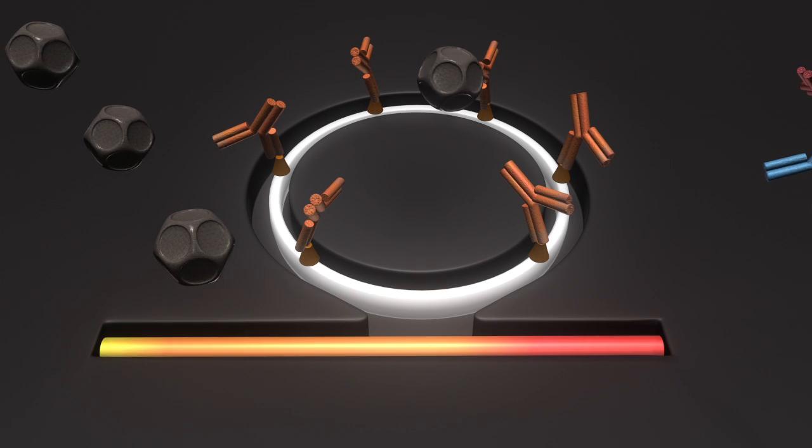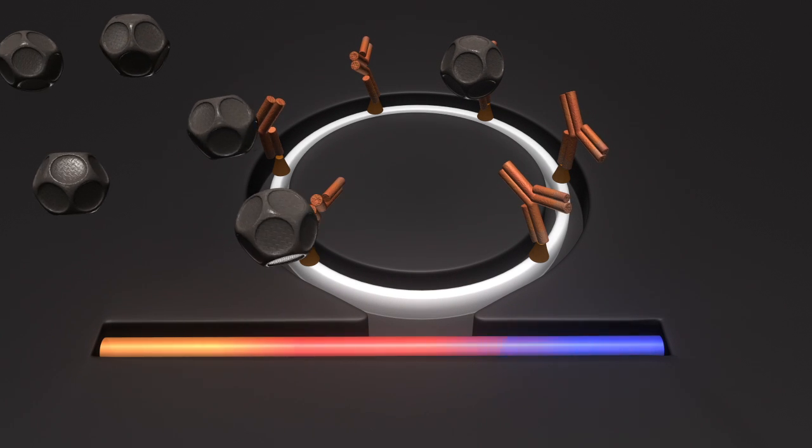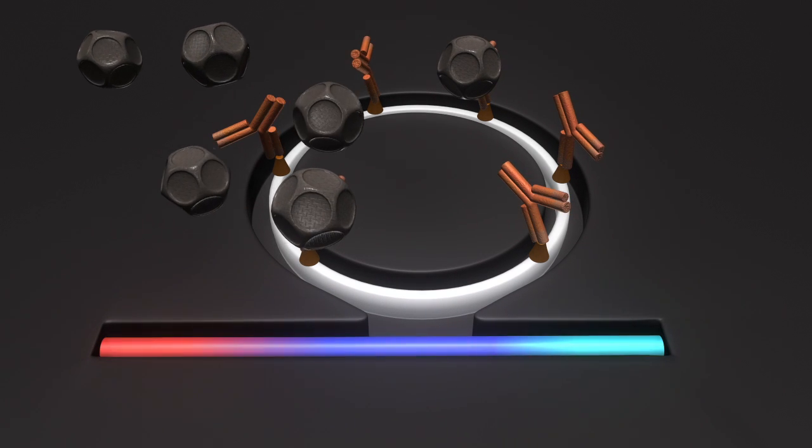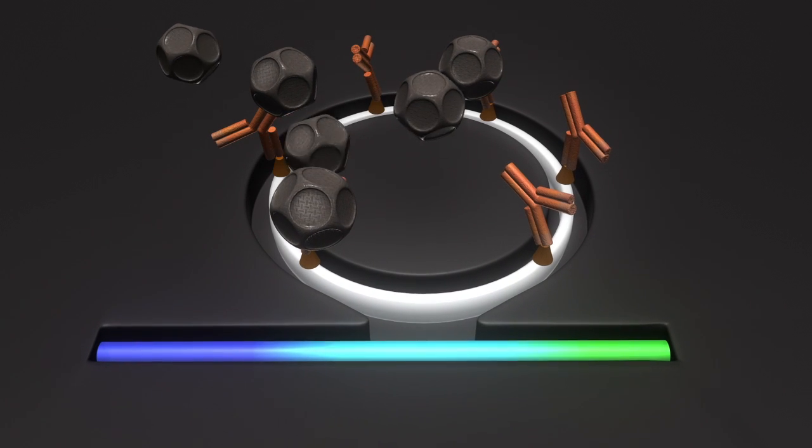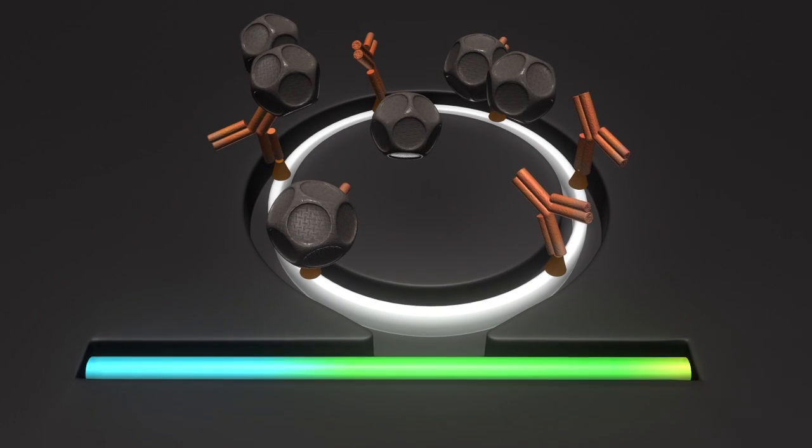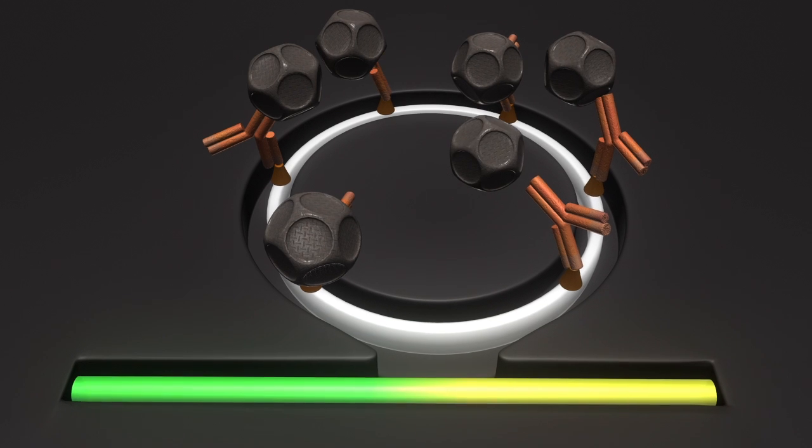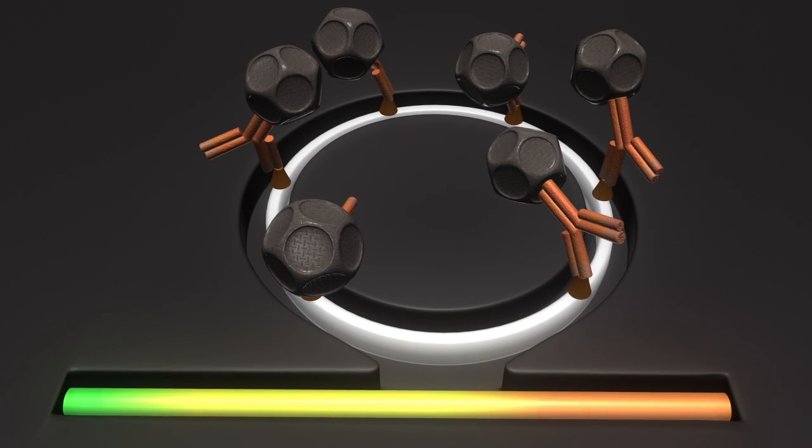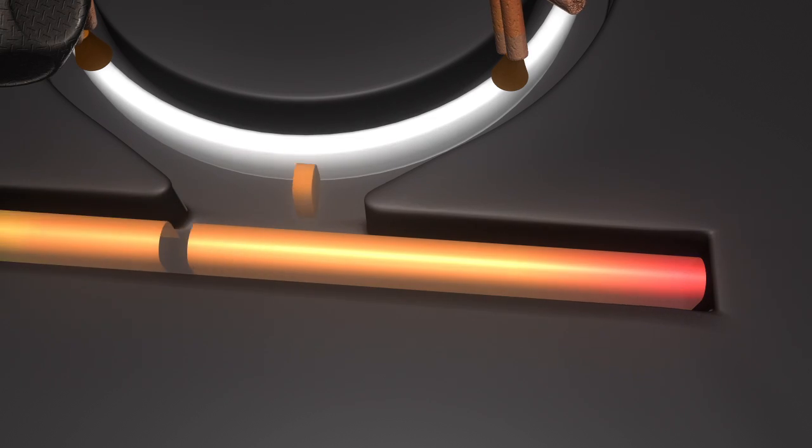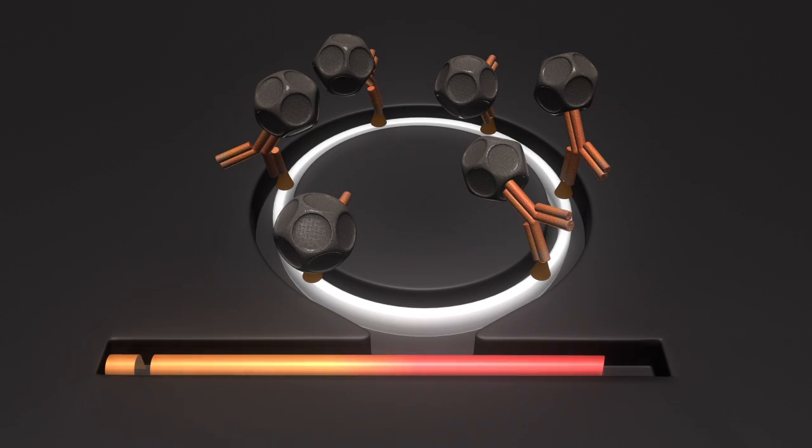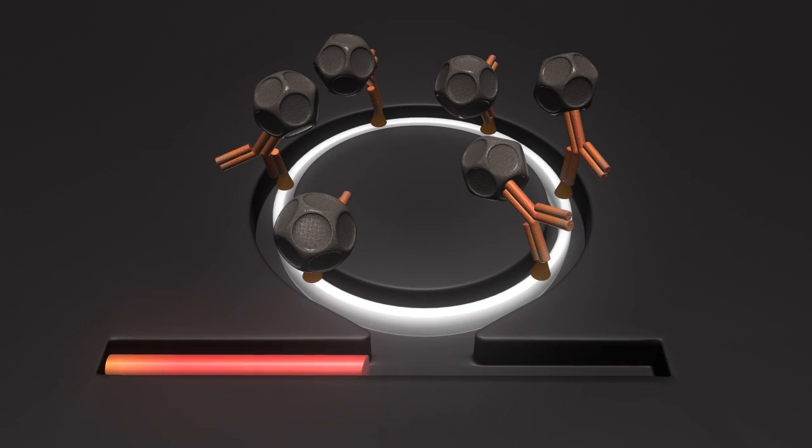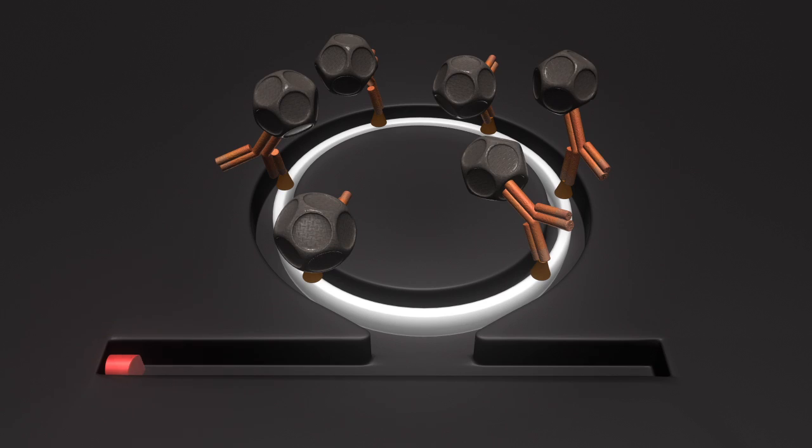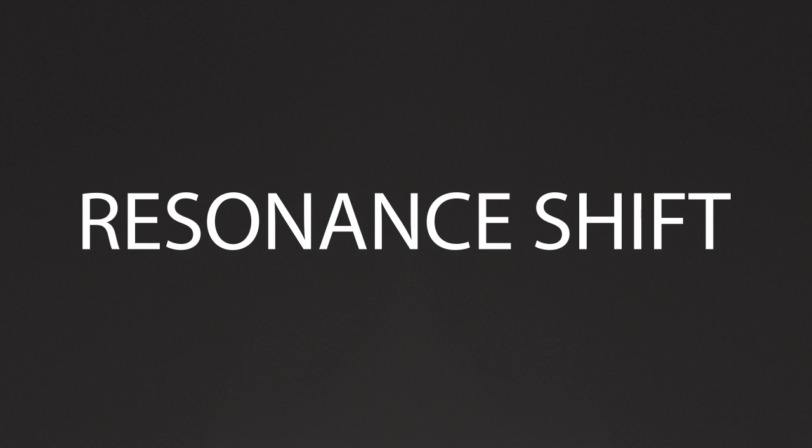As material binds to the surface of the ring, the resonant frequency changes in proportion to the mass of material bound. As the assay progresses, more material binds to the ring, causing an increase in resonant shift.